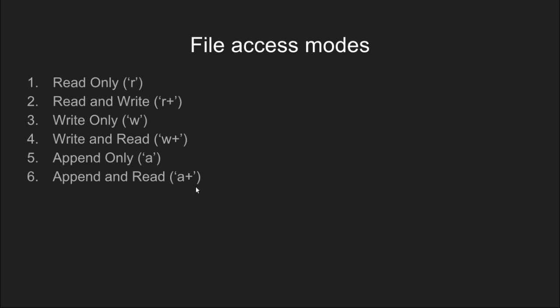These are all the modes. In case of read and read and write mode, if a file doesn't exist, an error occurs, whereas in all the other cases, a new file is created.